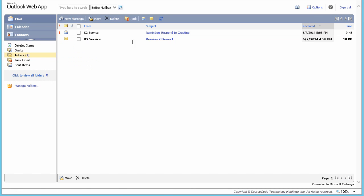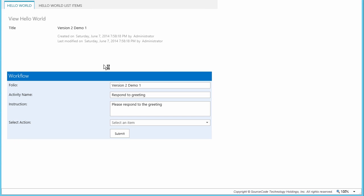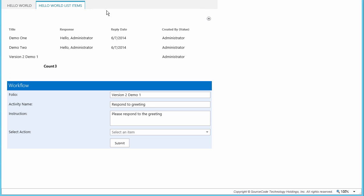Now I'll go back to the original email notice for the task assignment and open the task form right from the link provided in that message. I could also bring up the task list on the landing page of the Hello World site to open it as well. With the form loaded up, let's take a look at the Hello World List Items tab that was added to the display form. This form tab shows the listing of all items that currently exist within the Hello World list, in case you need to review them before making a decision — demonstrating that we can expose data from virtually any data source using smart objects and views.